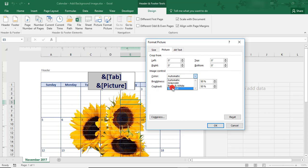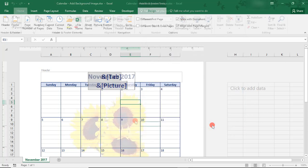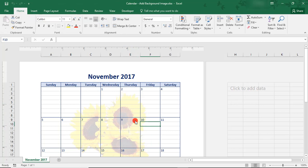For this example, because it's a calendar and we're going to be making notes on it, I'm going to select Washout, as this will lighten the image, and then click OK.